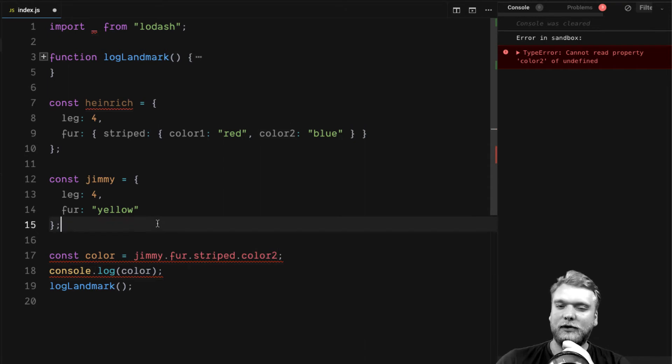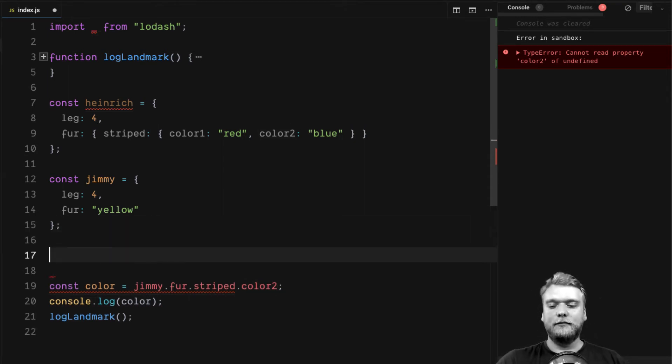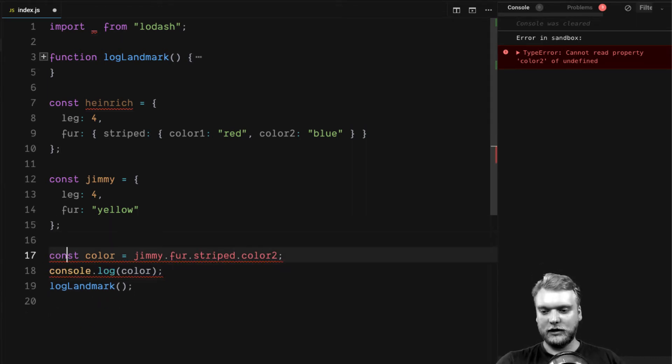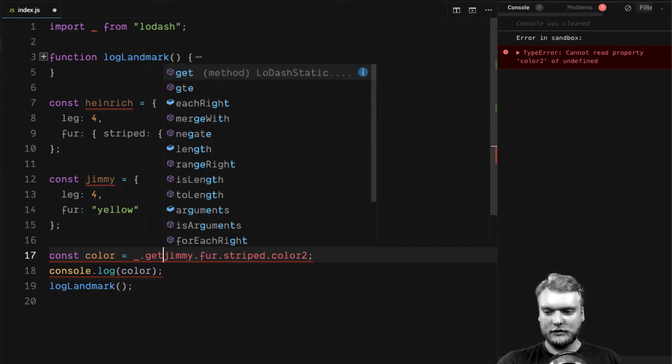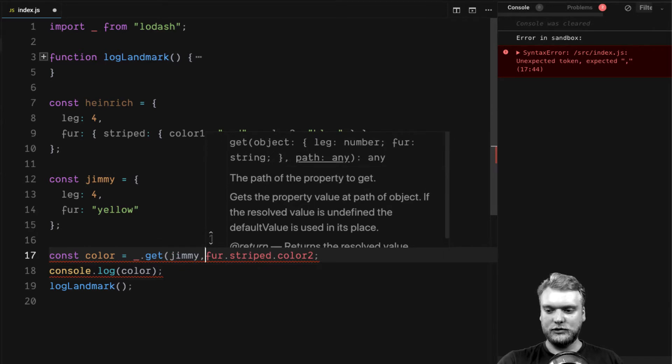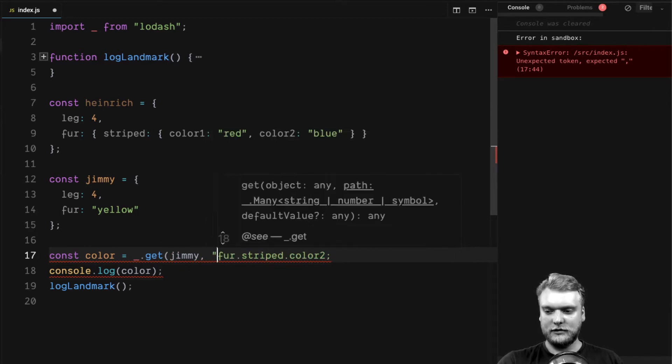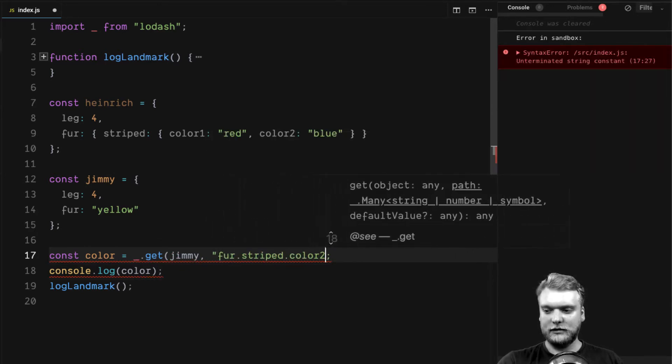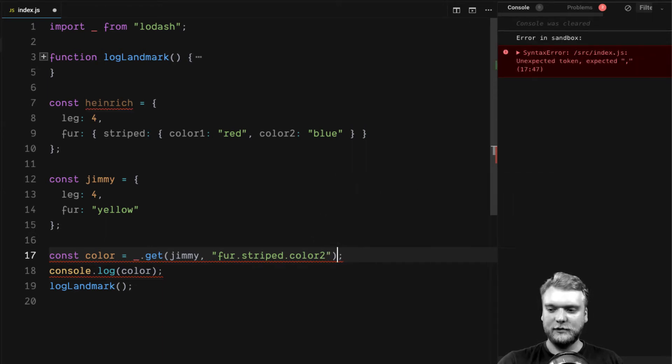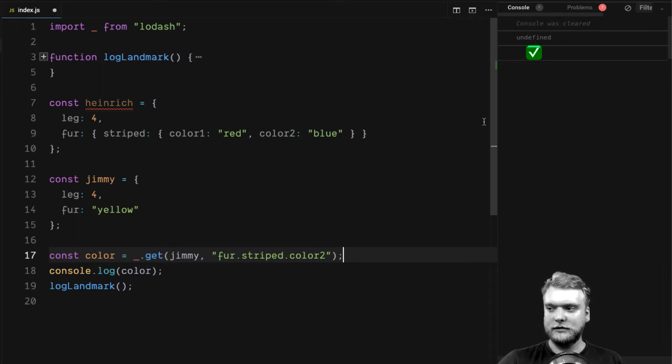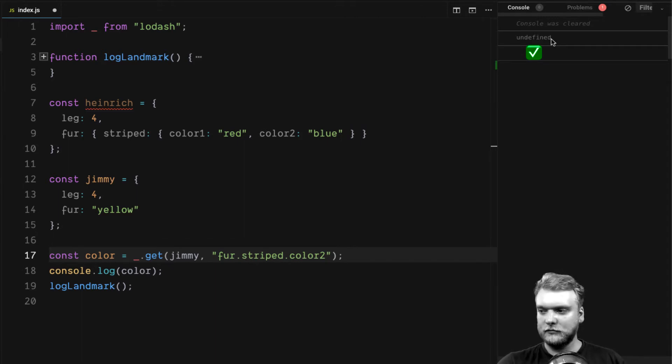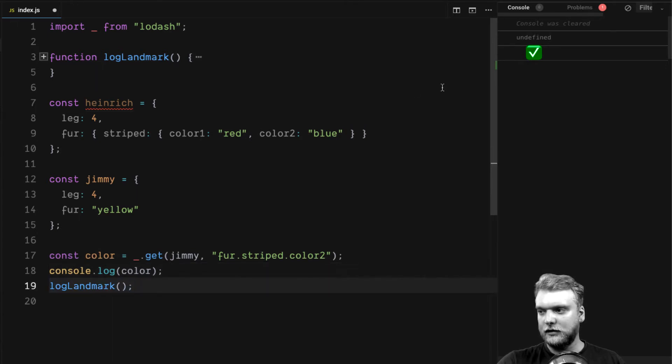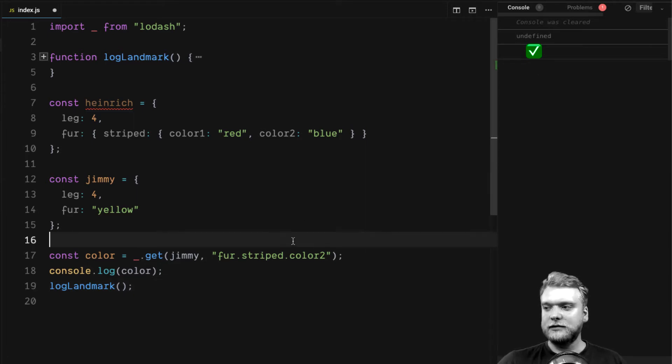With the loadash get function, this would not have happened. Let's rewrite this with loadash.get. Let's pass Jimmy as the first parameter and the path as the second parameter. It's very similar to what we've written before. As you can see, it now returns undefined instead of throwing an error. The program actually continues to run, as we see here. The log landmark logs this little checkmark sign.